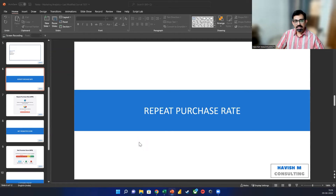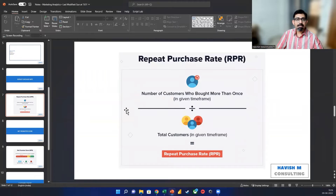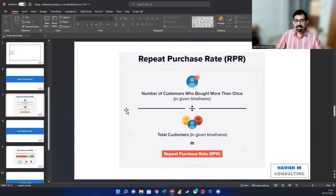Hello, everyone. In this example, I want to talk about the repeat purchase rate. In terms of the calculation, it is very simple. The repeat purchase rate refers to the number of customers who have purchased from you more than once divided by the total number of customers. To take a simple example, let us say that we have 100 customers and 20 of them have made a single purchase. 80 of them have made more than one purchase, so the repeat purchase rate would be 80%. This is very important as a metric for businesses because this tells us if the customer, after purchasing the first time, are they loyal to the brand and are they sticky to the brand?